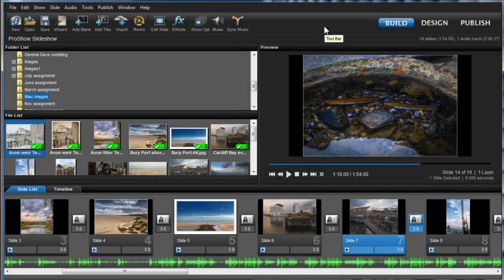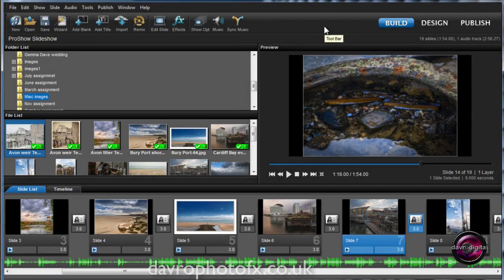I recently did a video where we took a look at using the Lightbox in ProShow Producer. It's exactly the same in ProShow Gold.